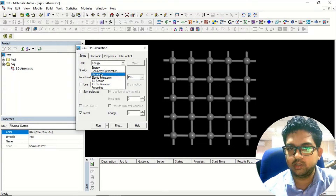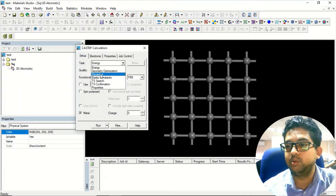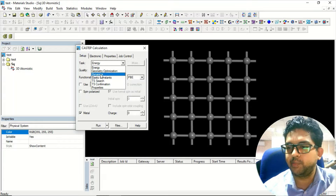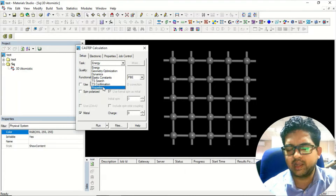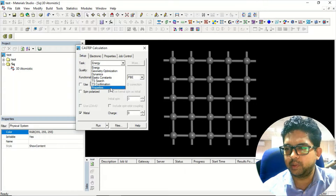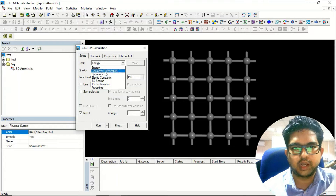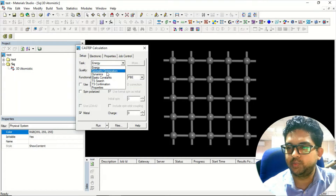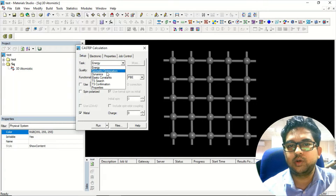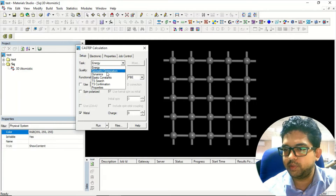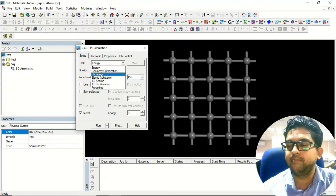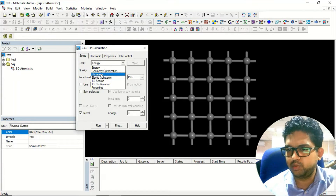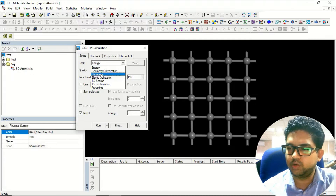Dynamics is used when you want to check the thermodynamic stability of a material. We'll be performing a dynamic calculation where we give a certain temperature — whatever temperature you wish, you can change there. These are different calculations depending on your purpose. Right now we'll be going for geometry optimization. Those interested in thermodynamic stability can choose dynamics and input the temperature they want.